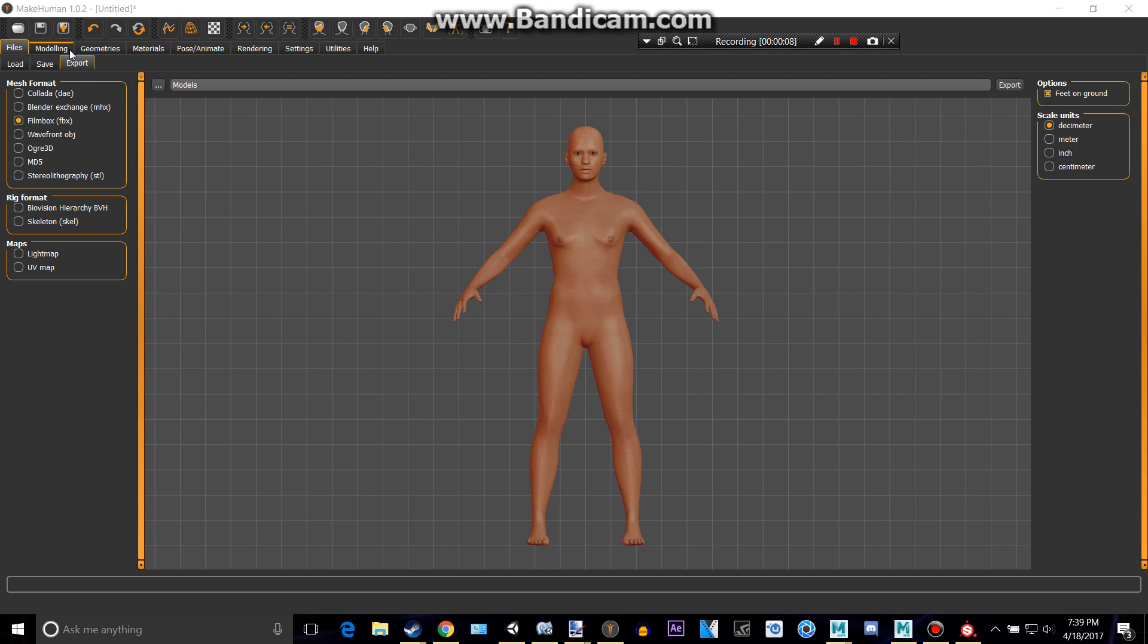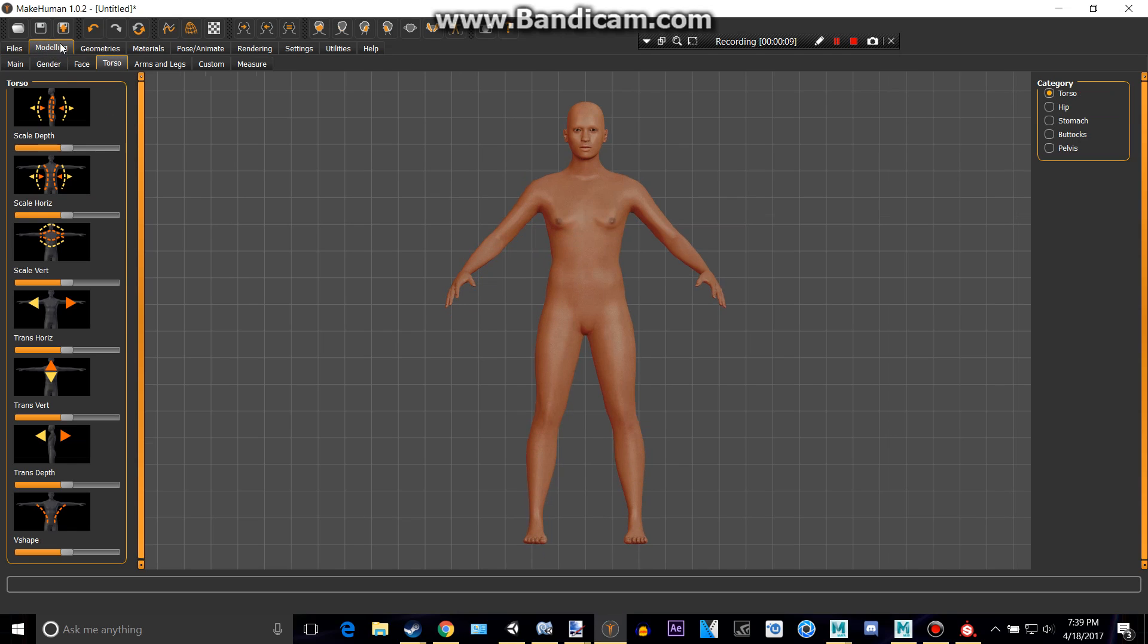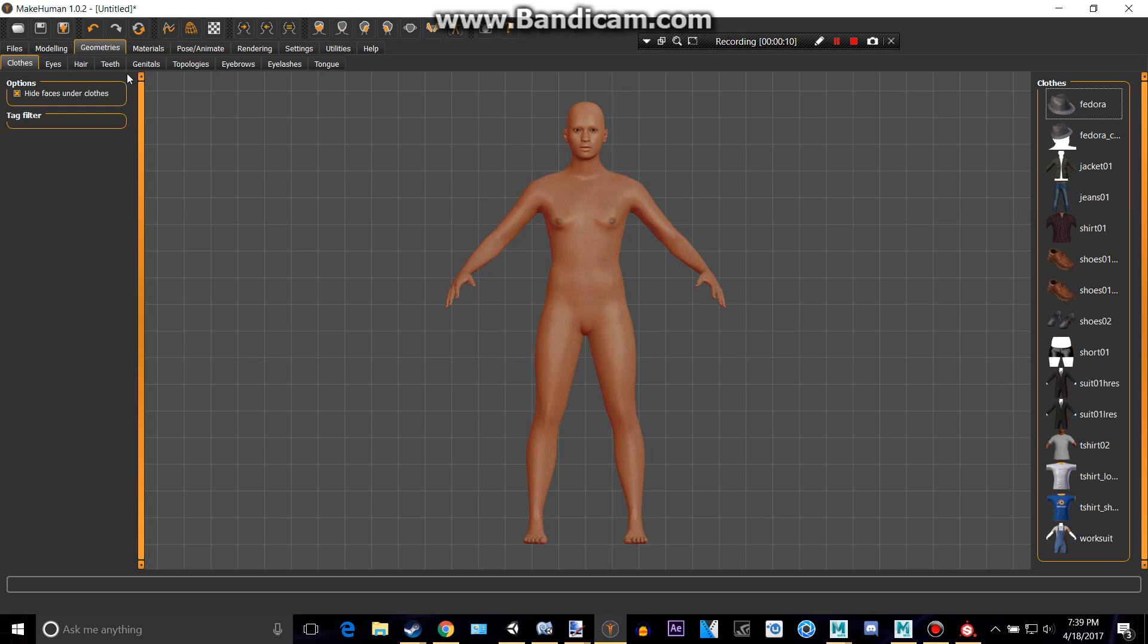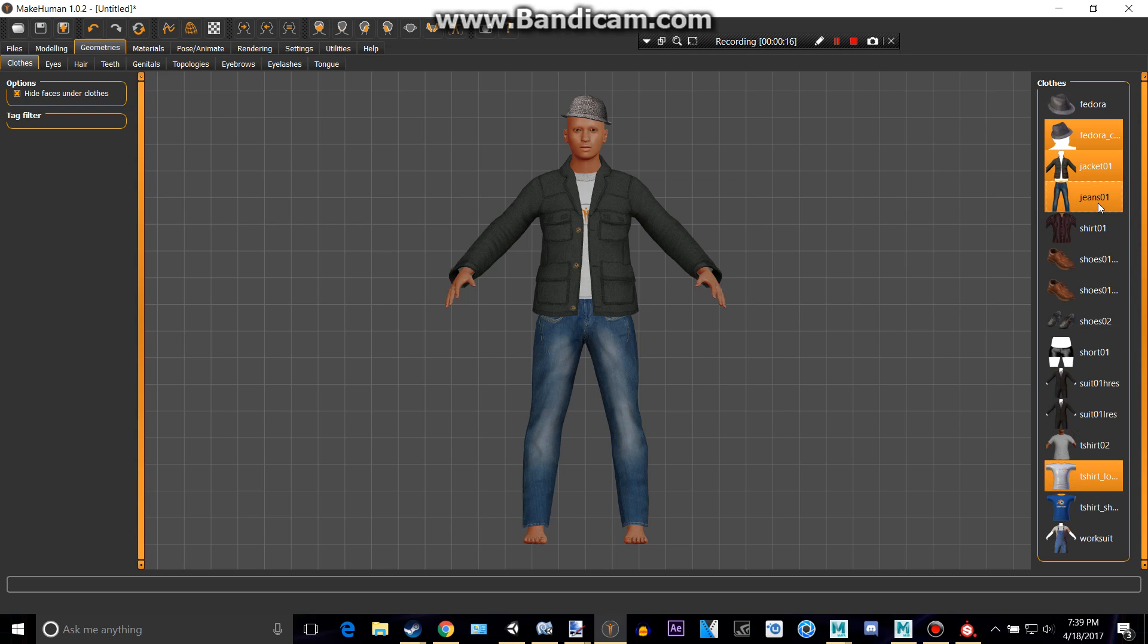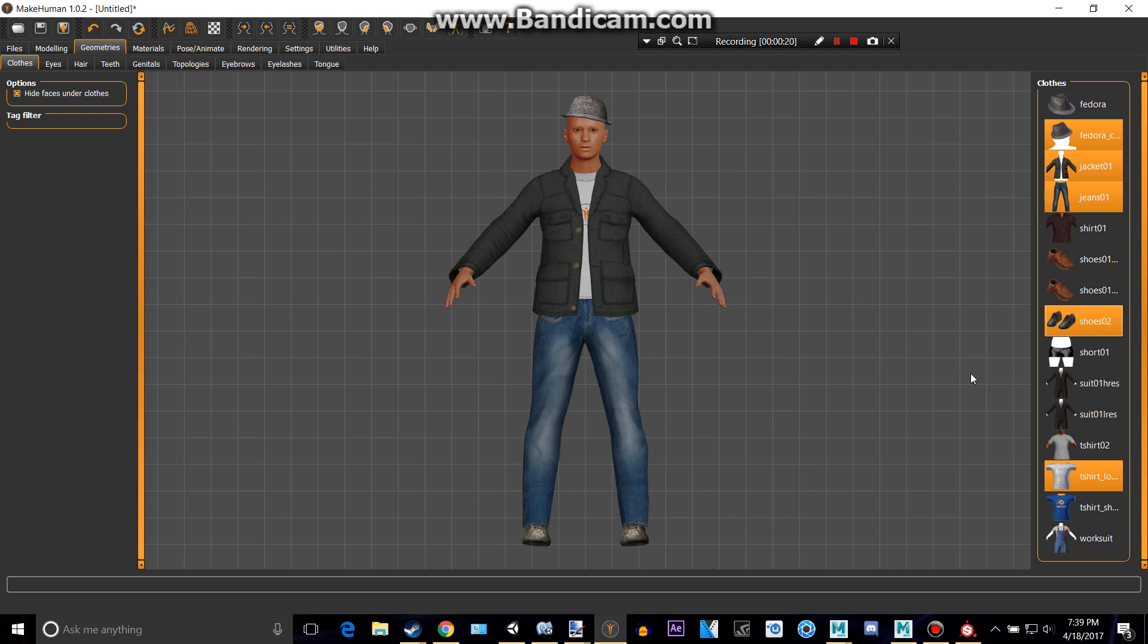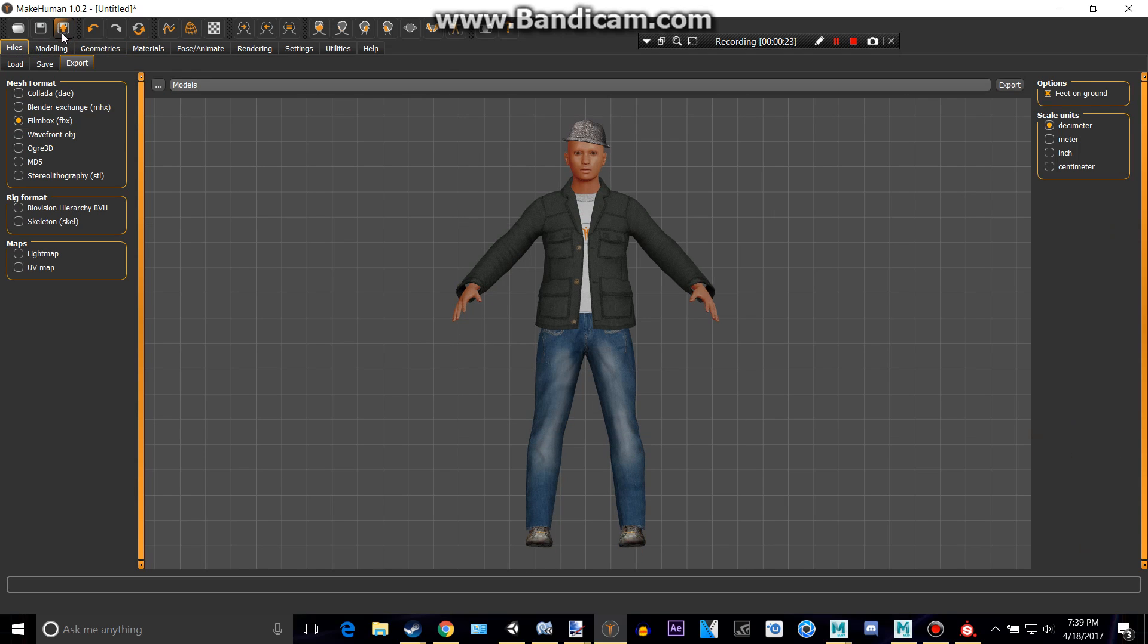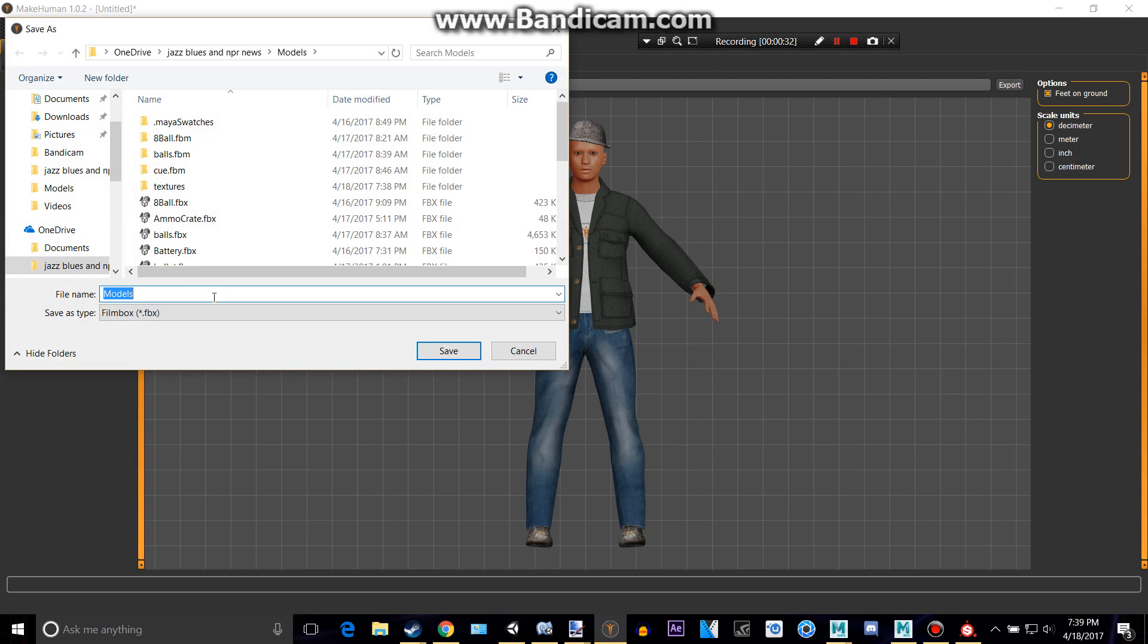So we're going to give this guy some clothes and a fedora, maybe a shirt, pants, and shoes. Then you can either click this button or go to files export. Export it as FBX film box and choose wherever you'd like to save it to.